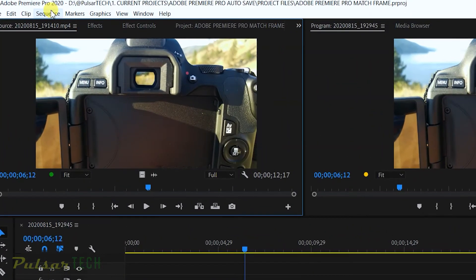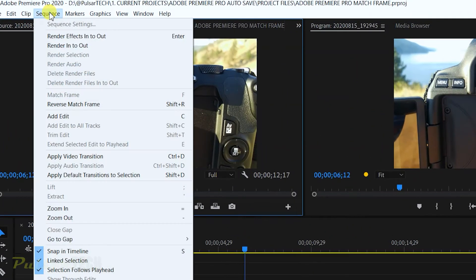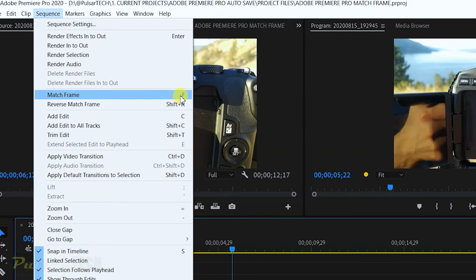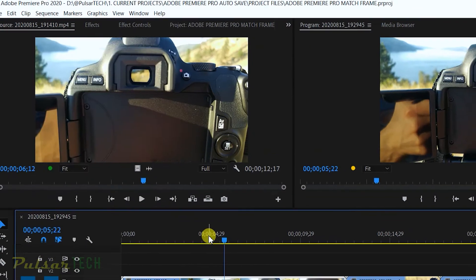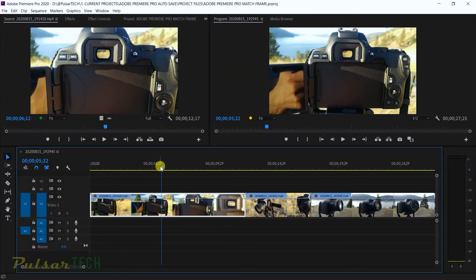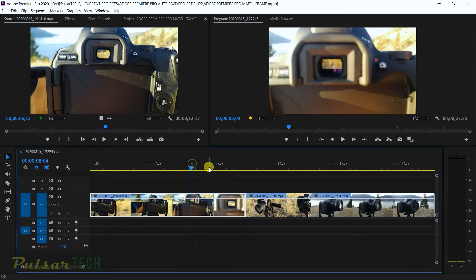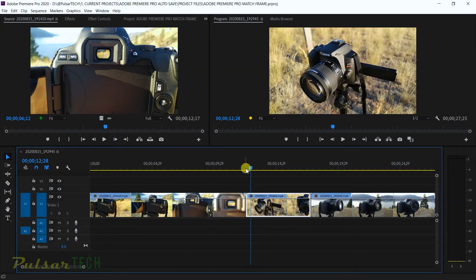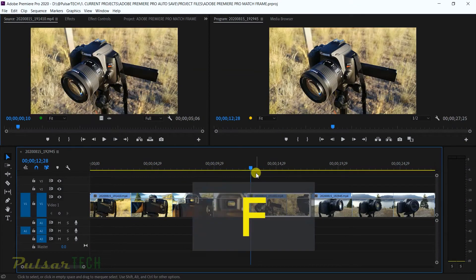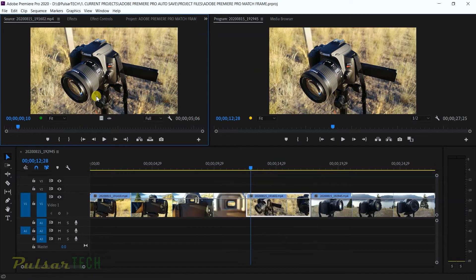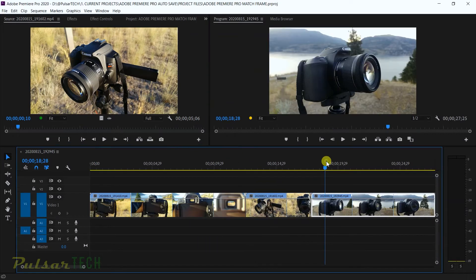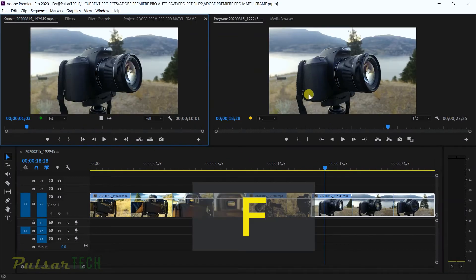Actually if you go to the sequence menu right here you can see that against the match frame there is a letter F. This is your shortcut. So if you remember that shortcut you can do that real quick. For example let's go ahead and find this frame right here. So I'm just going to press F. There we go. If you want to find this frame just press F.